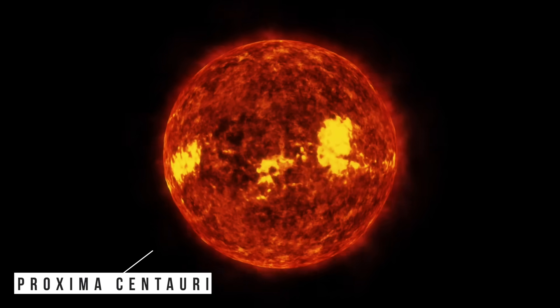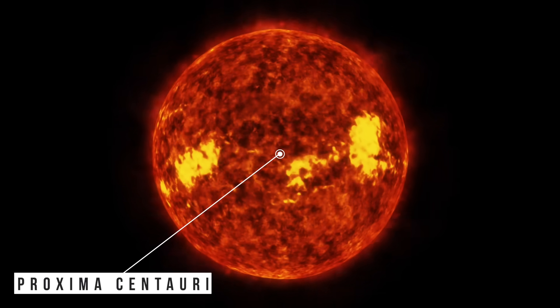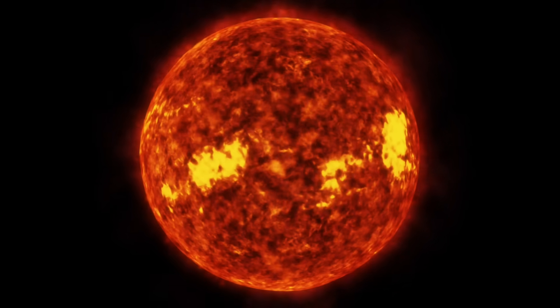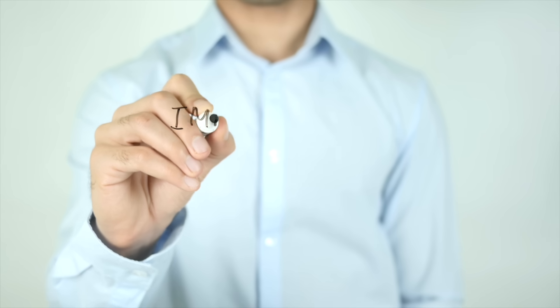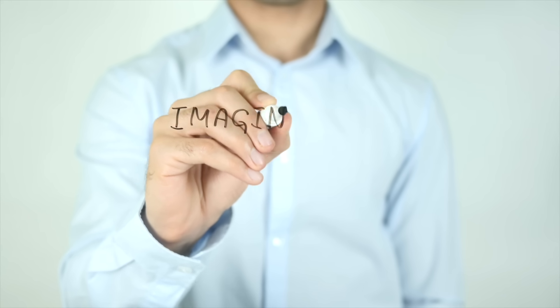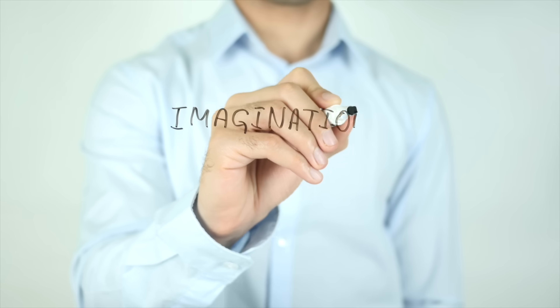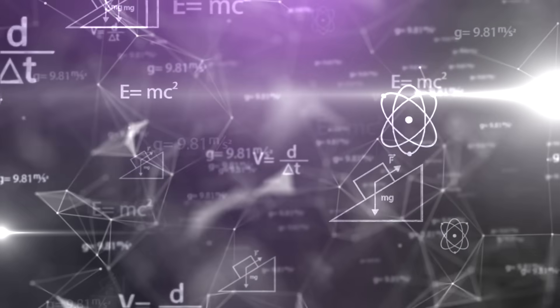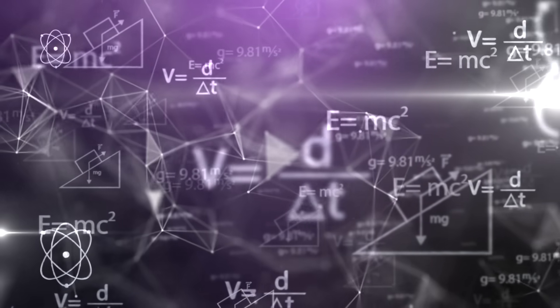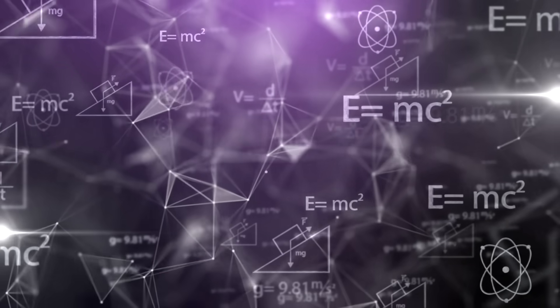Why does Proxima Centauri, our nearest stellar neighbor, remain untouched? The simple, brutal answer isn't a lack of imagination. It's physics. Cold, hard, unforgiving physics.